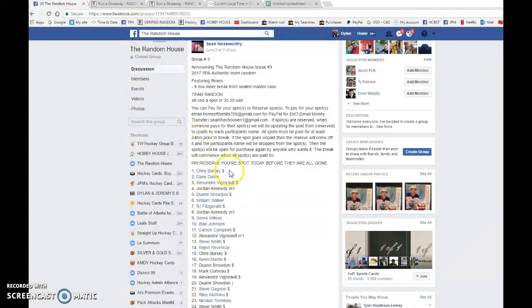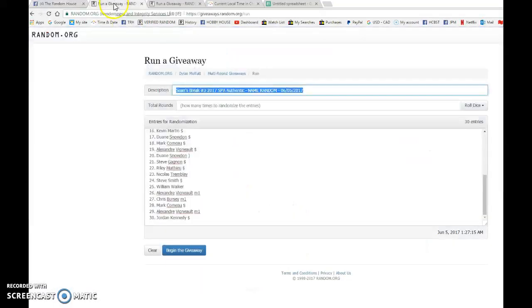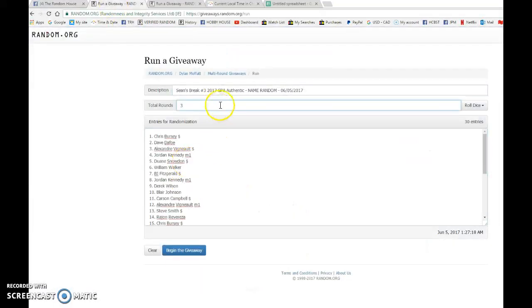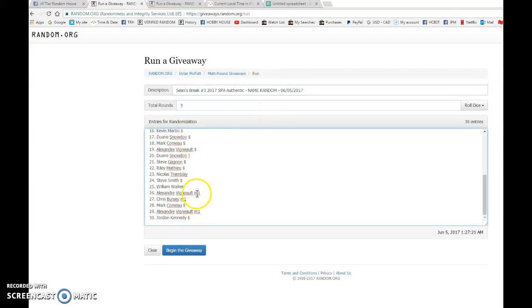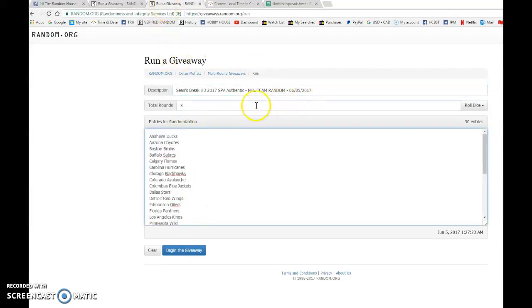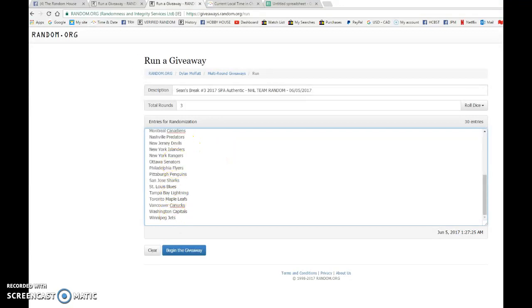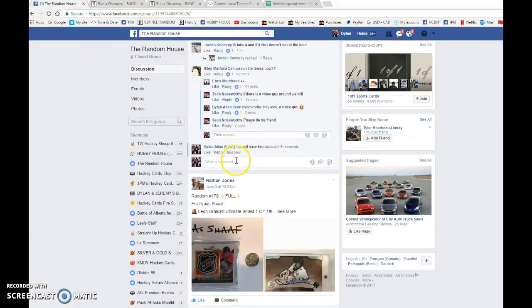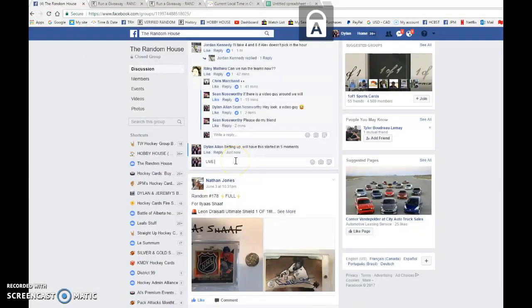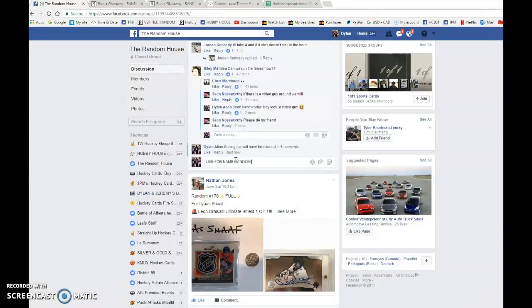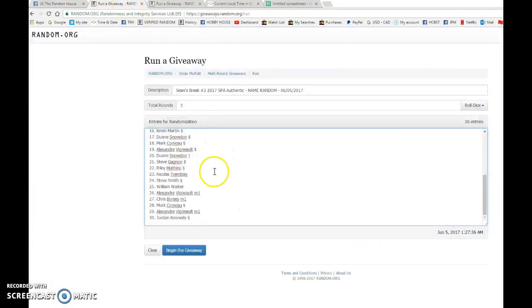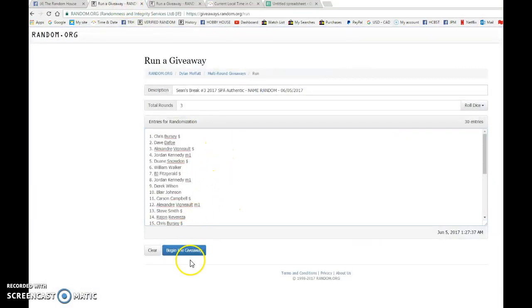We have Chris in spot one and Jordan in spot 30. This is the name random, and then this is the NHL team random with Anaheim on top and Winnipeg on the bottom. We're gonna do this three times each random and then go live for name random and then we're gonna begin this. Good luck to you all.